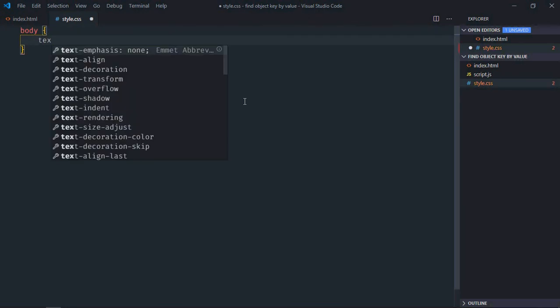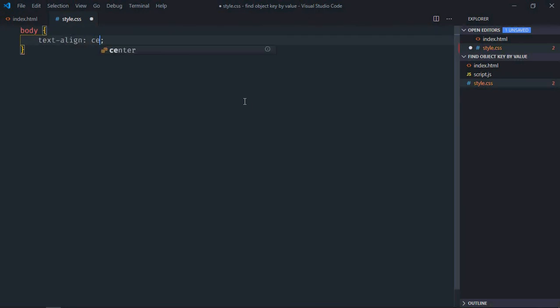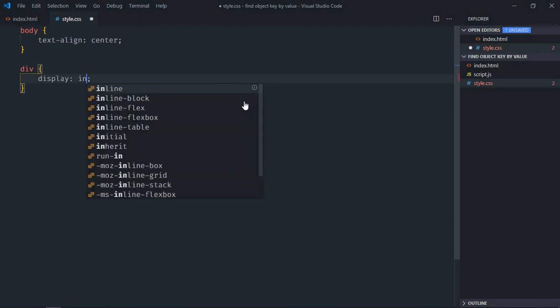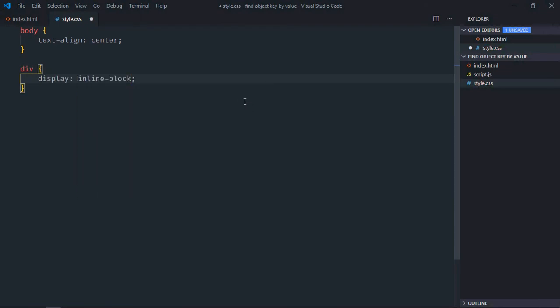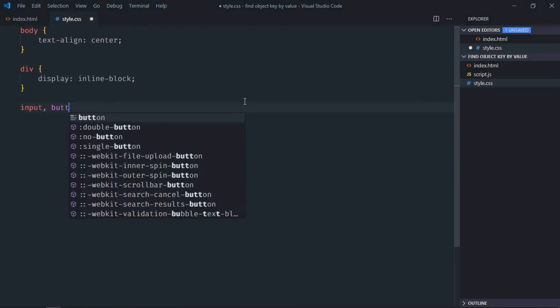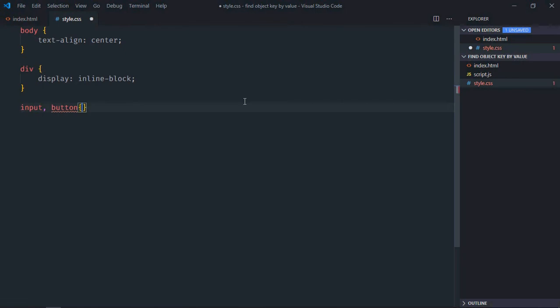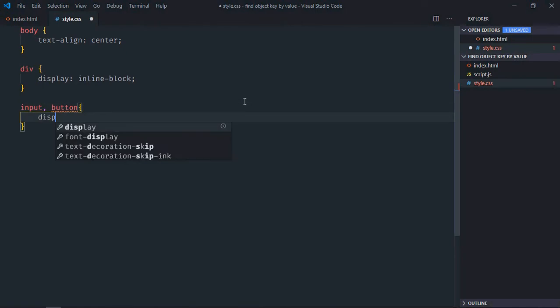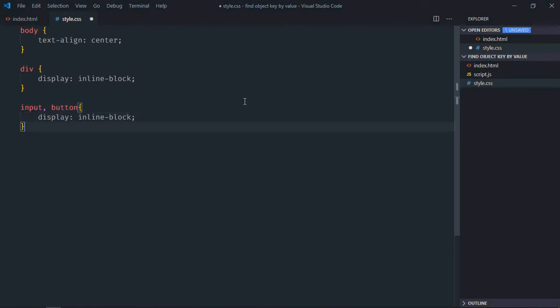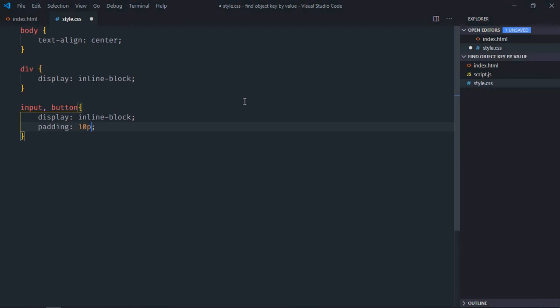Text align will be center. Select div element, display will be inline block. Select input element and the button element, display will be inline block, padding will be 10 pixel and 20 pixel.